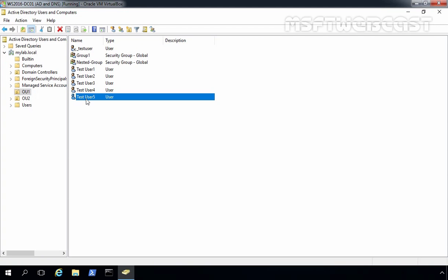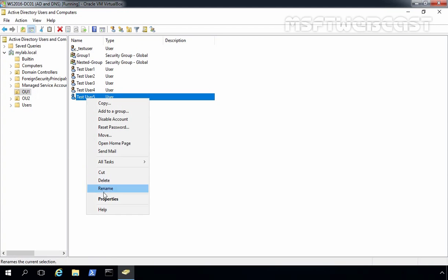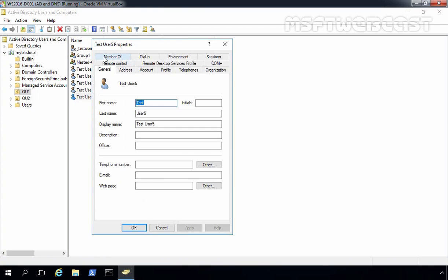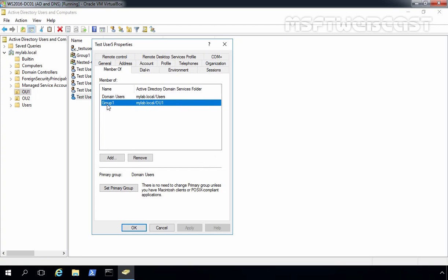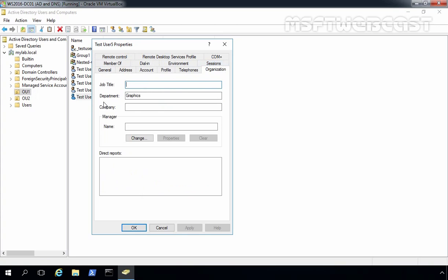Now let's view the properties of user5. Right-click on it and select Properties. Click on the Member Of tab, and you can see that test user5 is already a member of Group1. Click on the Organization tab, and you can see the department value is also populated by default as Graphics due to the template account.